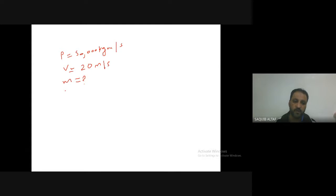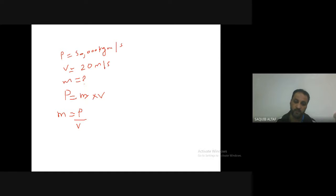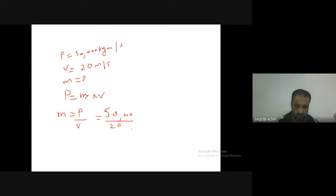The formula for momentum is p equals mass times velocity. To find mass, rearrange: m equals p divided by v. Substituting: m equals 50,000 divided by 20. Calculating, 50,000 divided by 20 equals 2,500 kg. So the mass of the car is 2,500 kg.